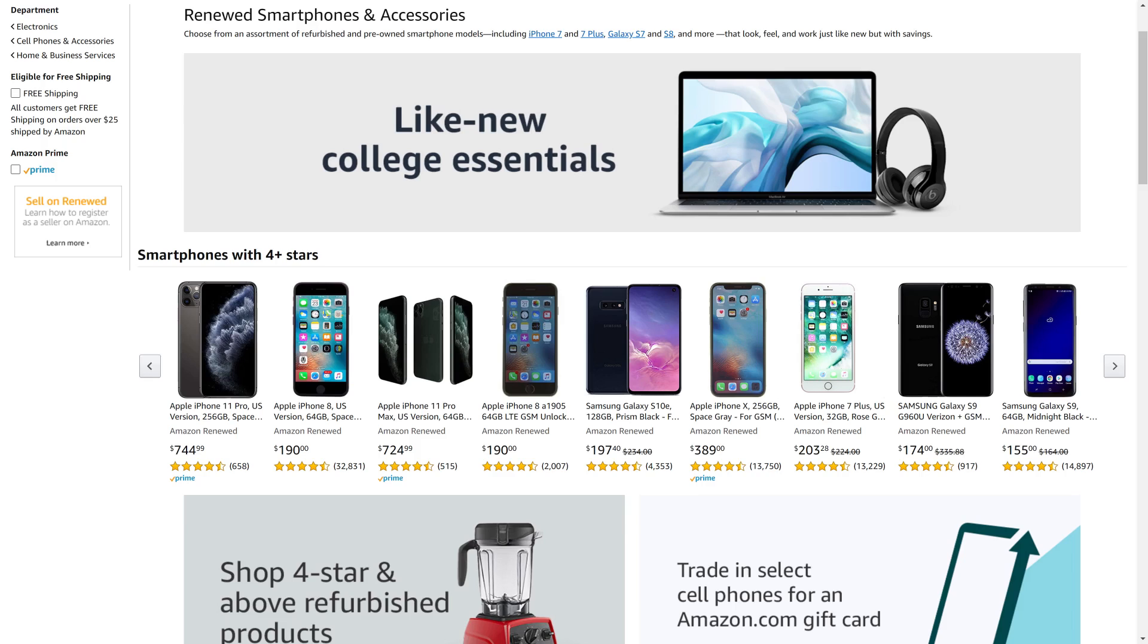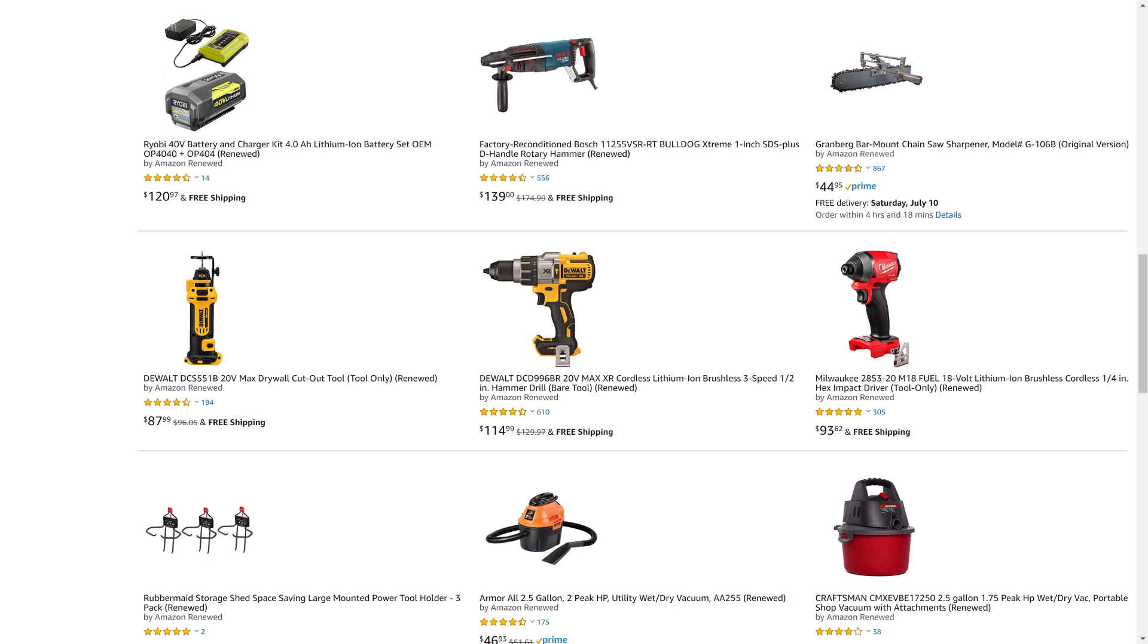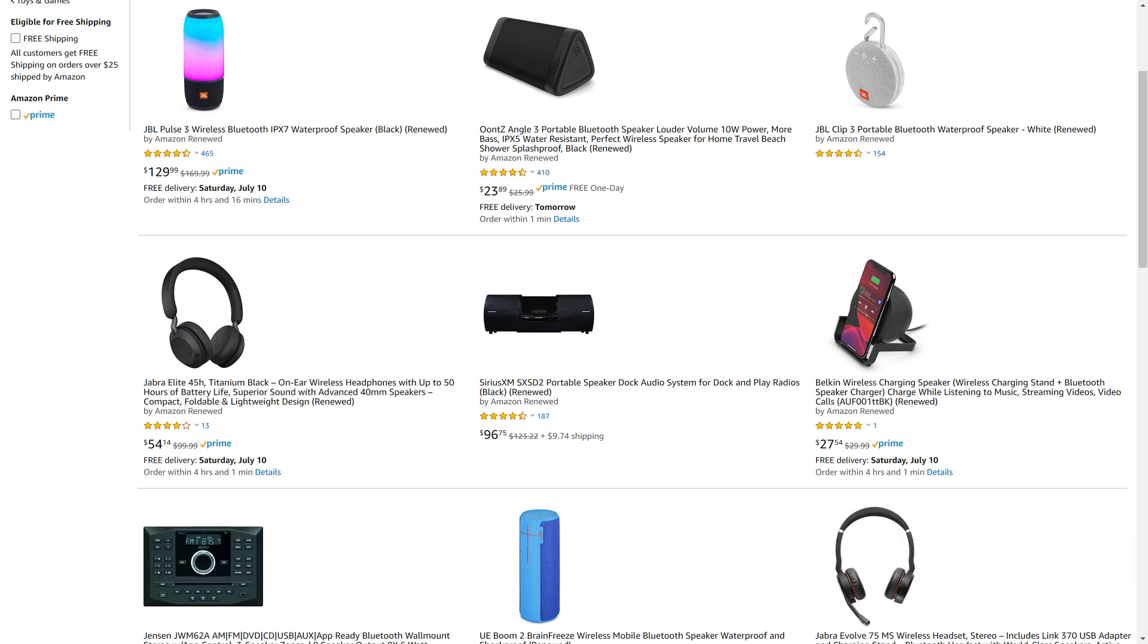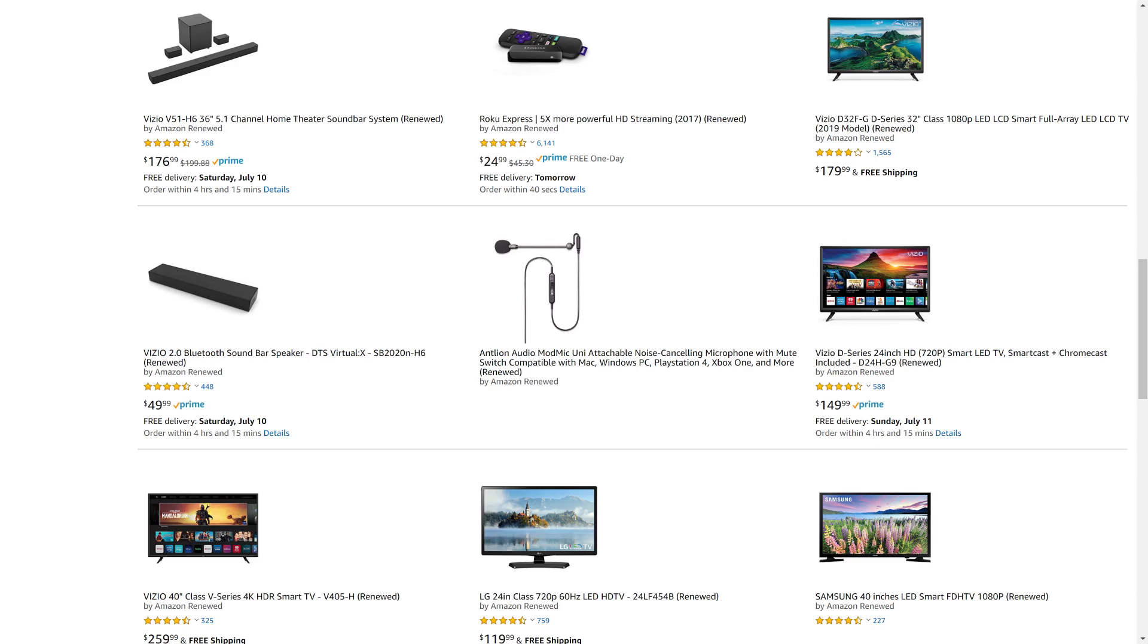I want to let you know that Amazon Renewed gives you great deals on like-new refurbished products from popular brands in top categories. You can find deals from Apple and Samsung for tablets and smartphones, DeWalt and Ryobi for tools, Microsoft and Sony for gaming equipment, JBL and Ultimate Ears for portable speakers, and so much more.